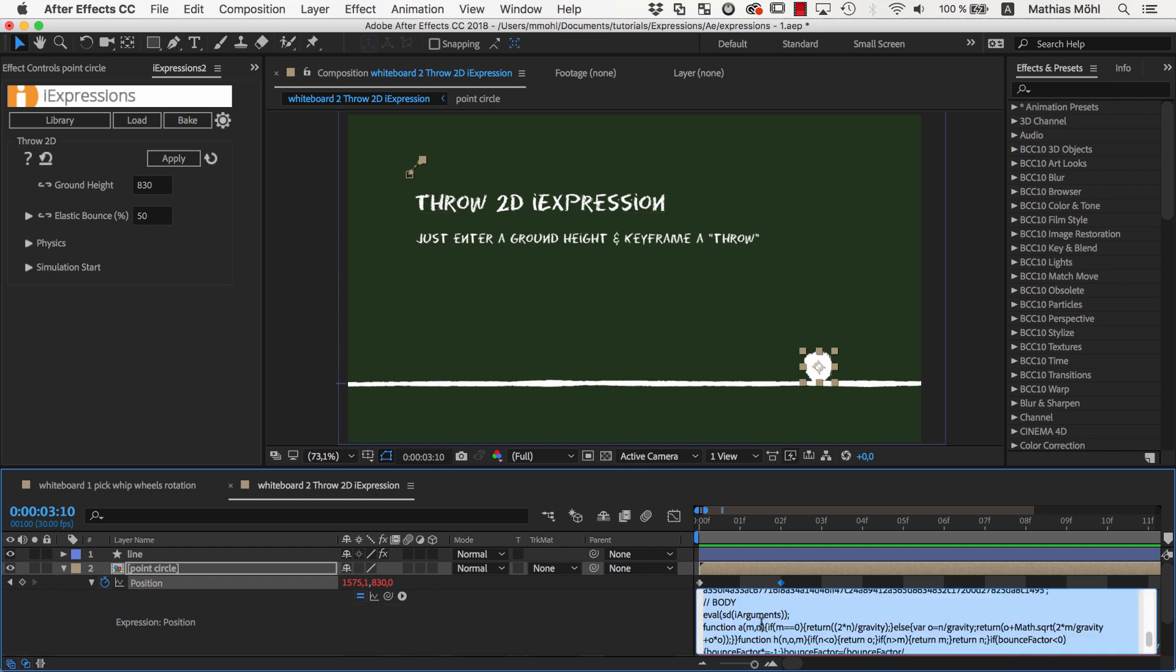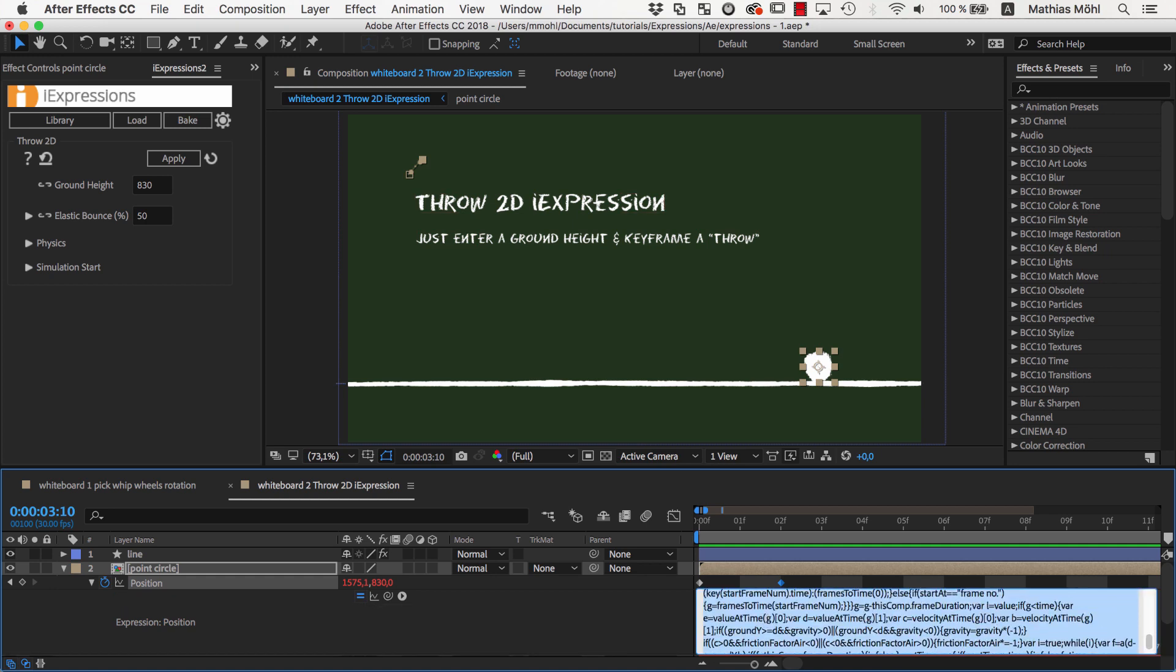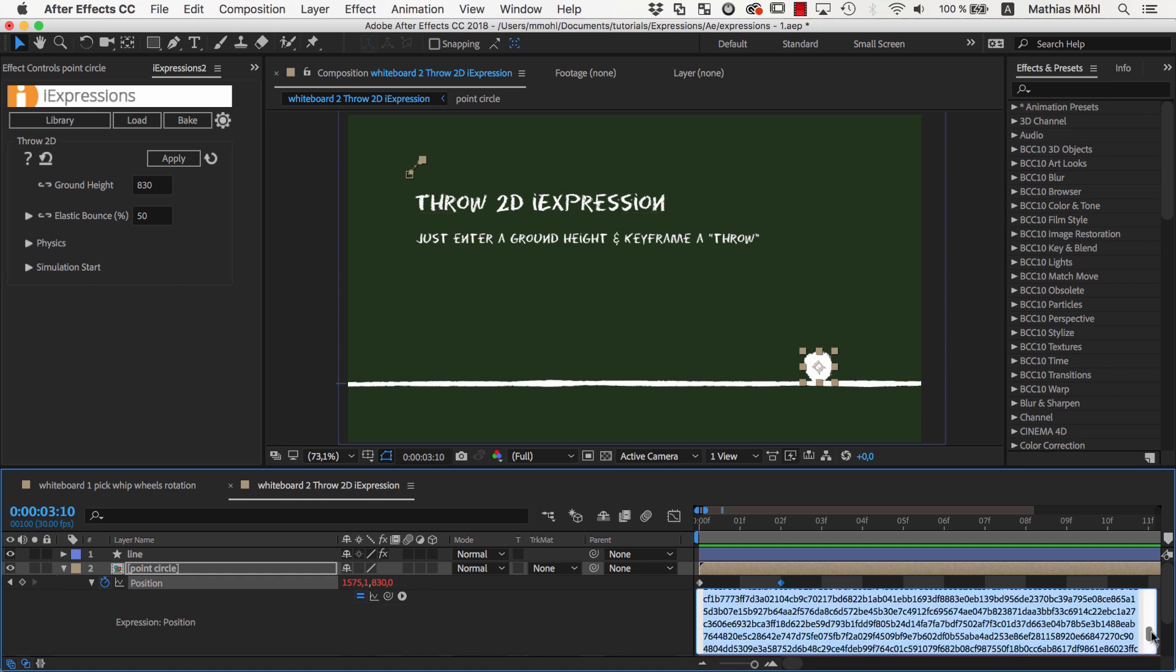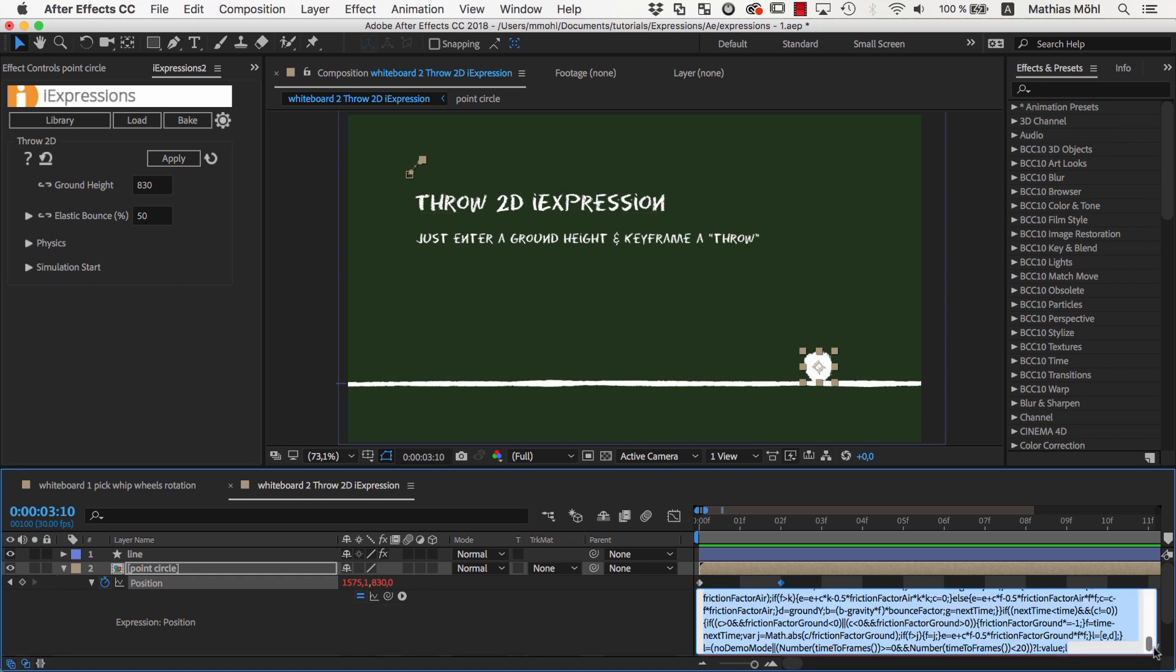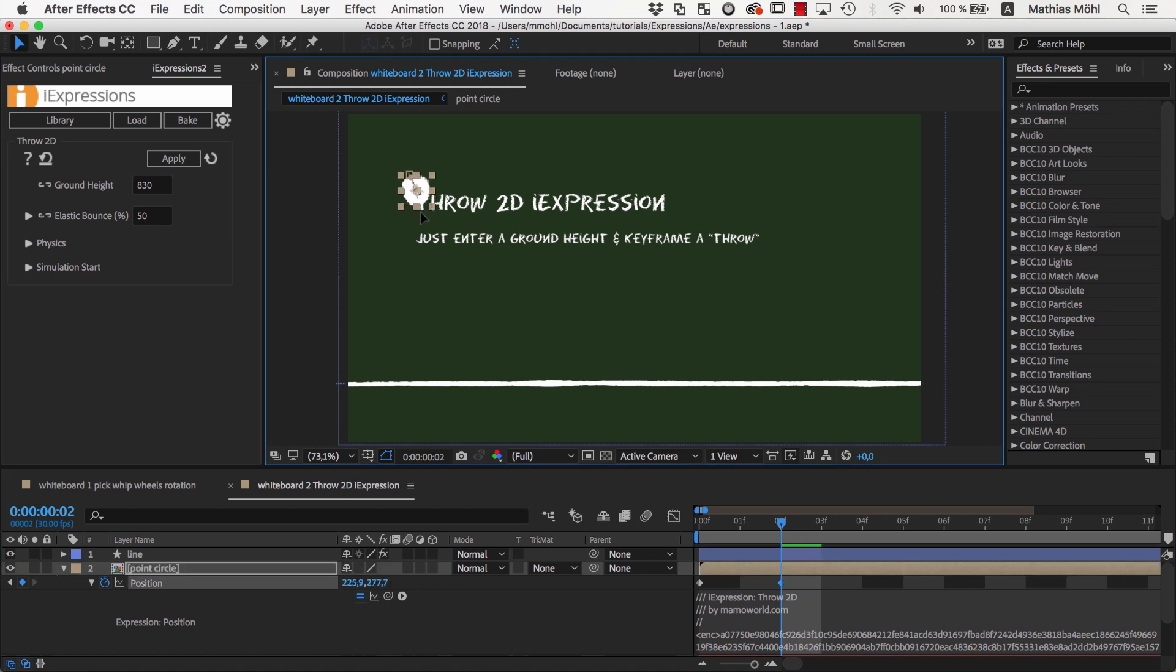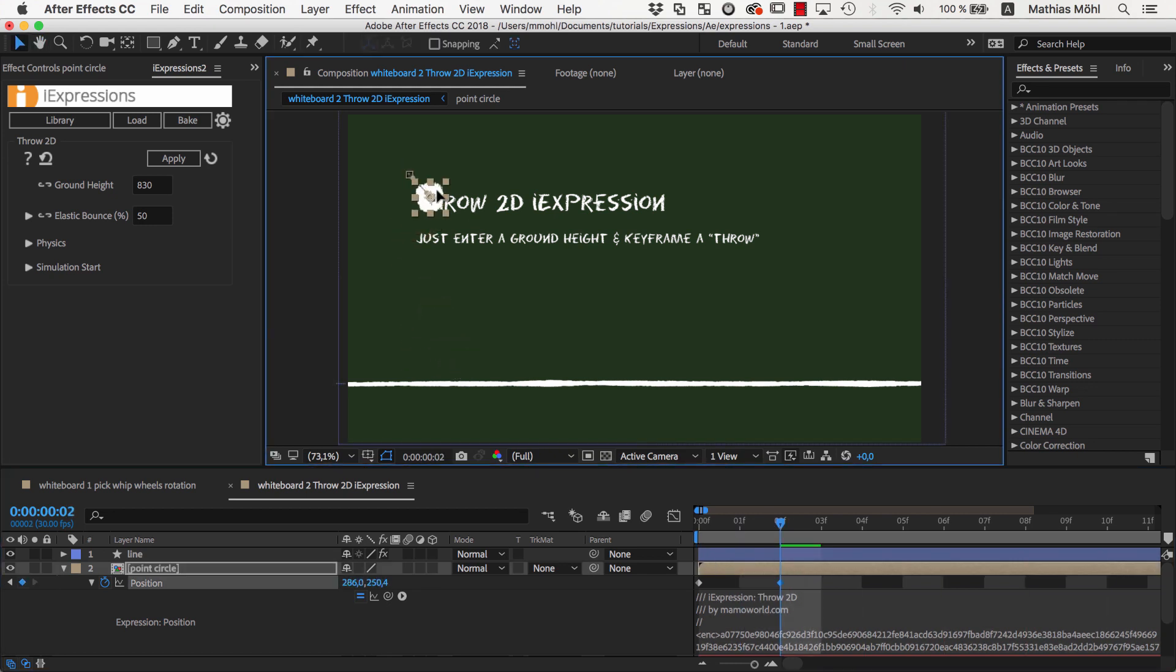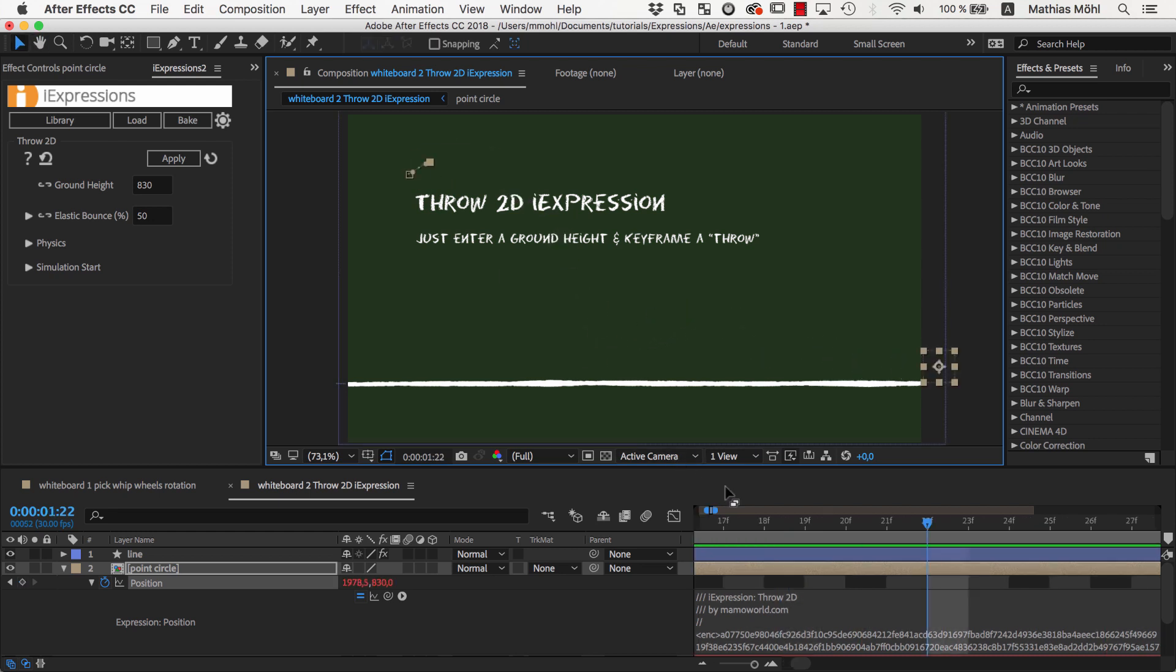This simulation is hundreds of lines of codes long and probably one of the most complex expressions I've ever written. But still, it's so fast that it updates in real-time. So you can see that from simple links to advanced physics simulations you can do a lot with expressions.